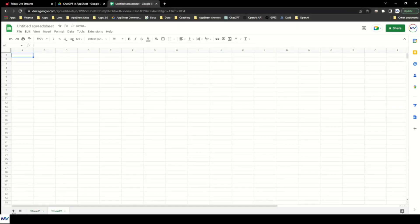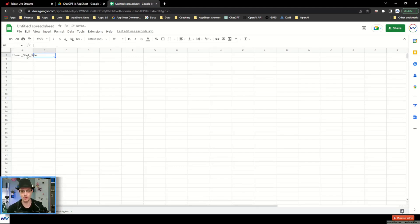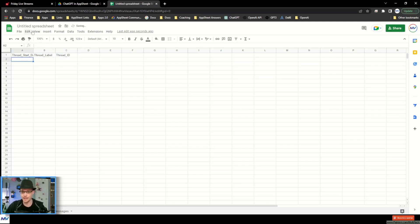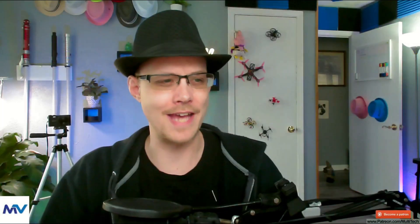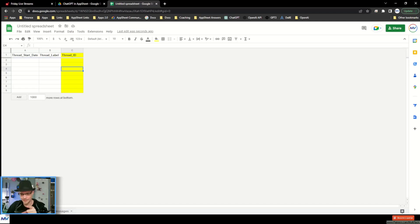Really simple — what do I need? I need two sheets: one for the threads and one for the messages. In the threads, I need a start date so we can order things, a label to fill in later, and an ID because everything needs an ID. You may be asking yourself why even create a thread layer inside this database — why not just stick with messages? I'll answer that in a couple of minutes.